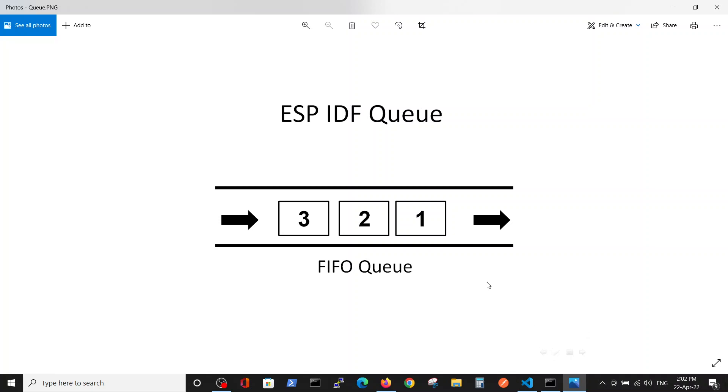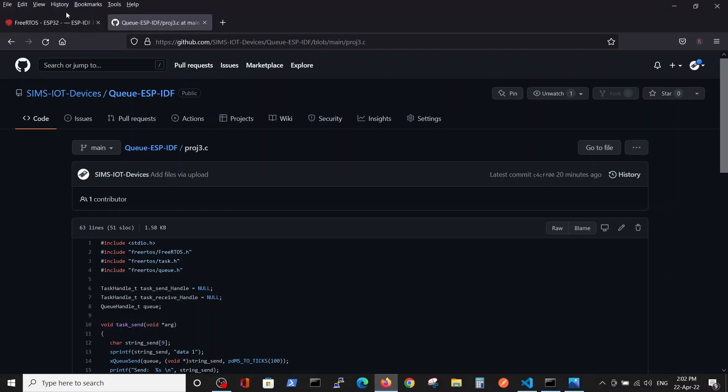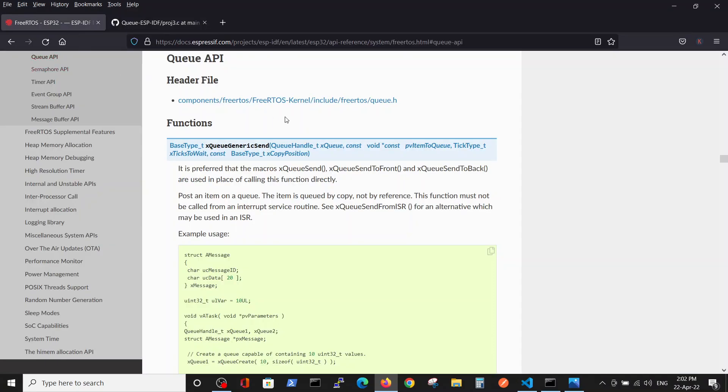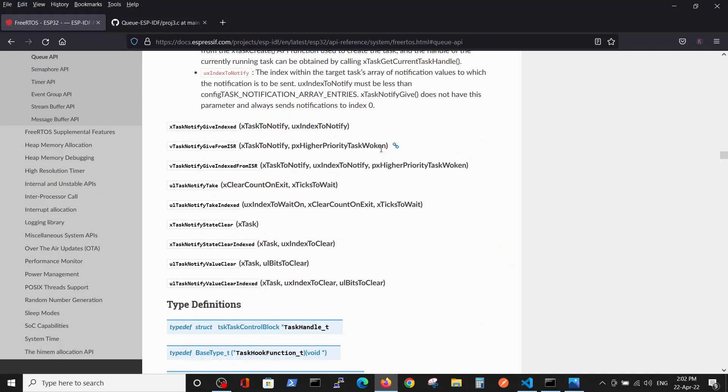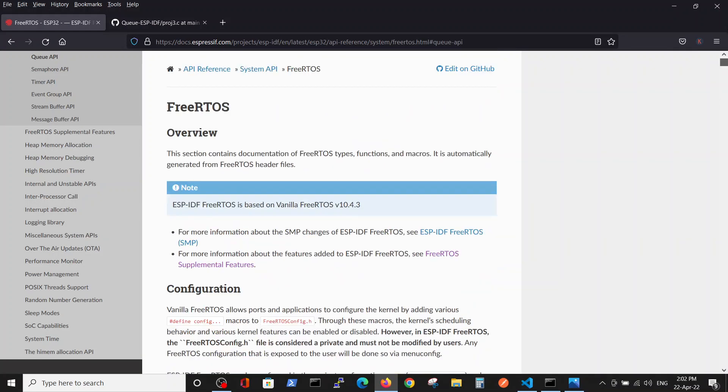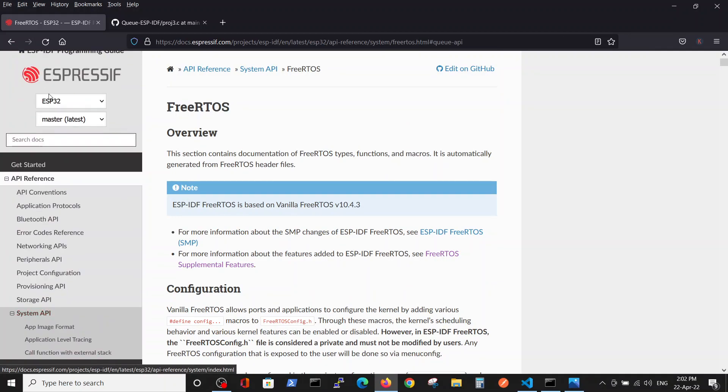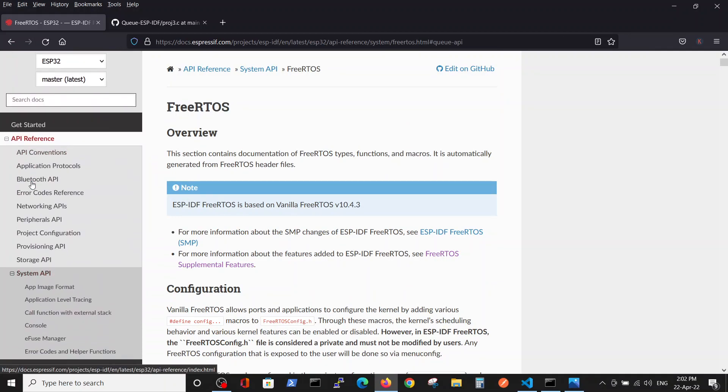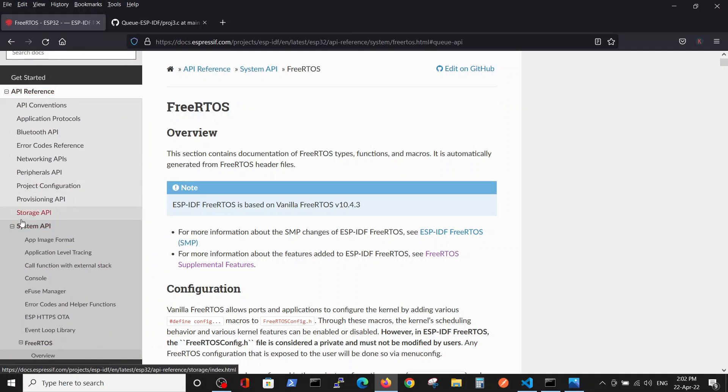We have the first slot, second slot, and third slot, and the first slot is the first to go out - FIFO. Going to the documentation which we have inside the ESP, it's inside API, the system API, and it's vanilla FreeRTOS.